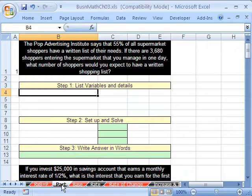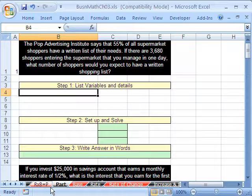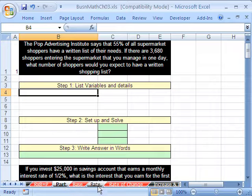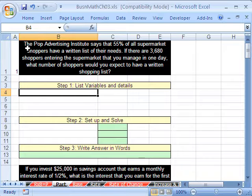We need to talk about part. We're studying the percent formula: rate times base equals part. We're going to talk about how to solve for part, and then in the next couple of videos we'll cover base, rate, rate of change, and other topics. Here's our example.